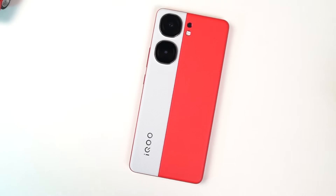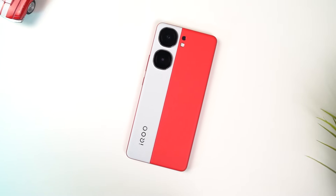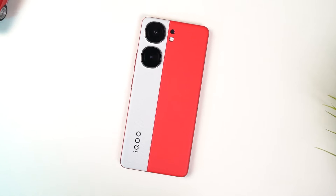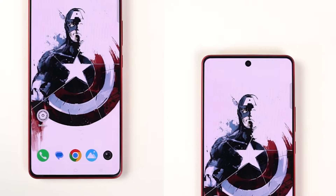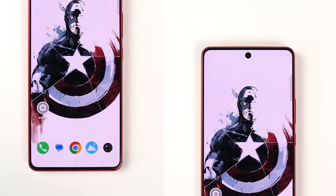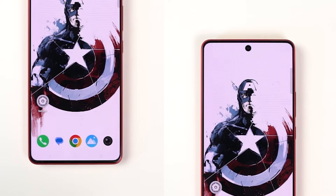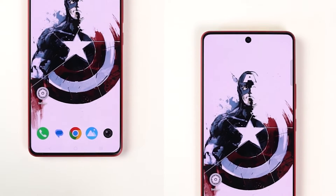Hi there guys, I'm Nikhil from GradyTech and in this video I'm going to show you the most important tips and tricks for your iQoo Neo 9 Pro. Do check out our video on best features where I've talked about all the important features on this phone as well. Link will be in the description.